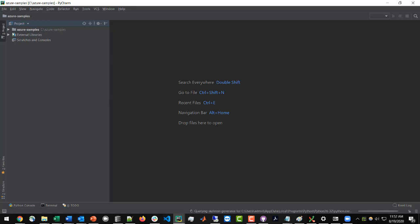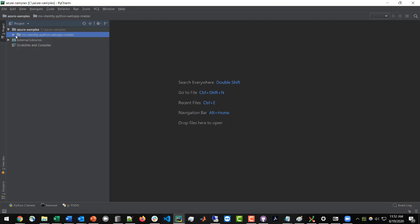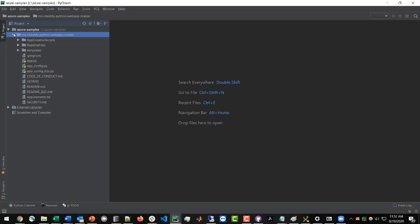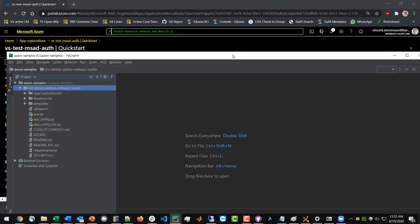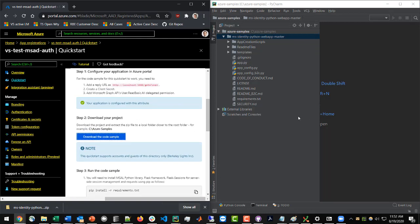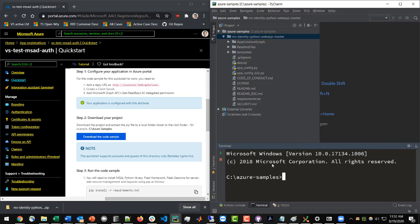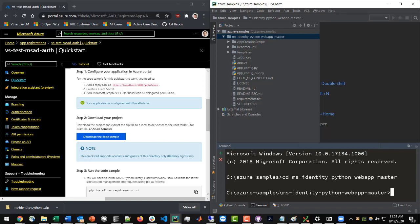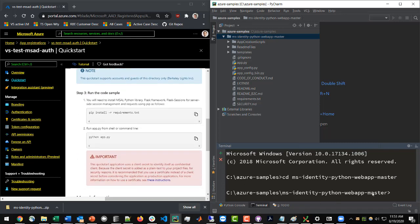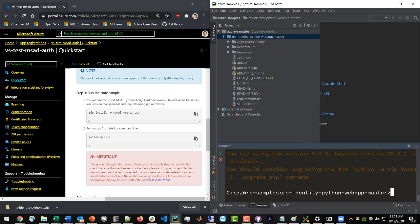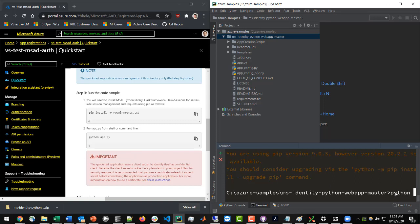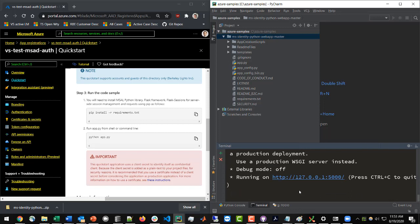Here we are in PyCharm with our project. We can see the Microsoft sample code we just downloaded, so I'll expand this. Following the quick start guide, we're going to install the requirements file. Open up the terminal, CD into the project, and run pip install -r requirements.txt. We've just installed all the dependencies, and now we'll run the code by typing Python app.py. Now we are running our project.